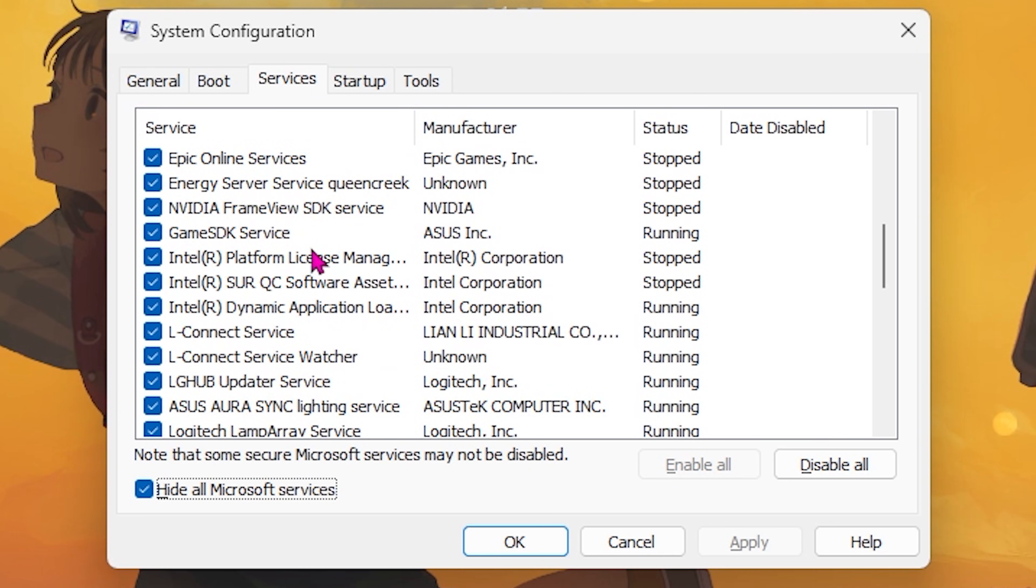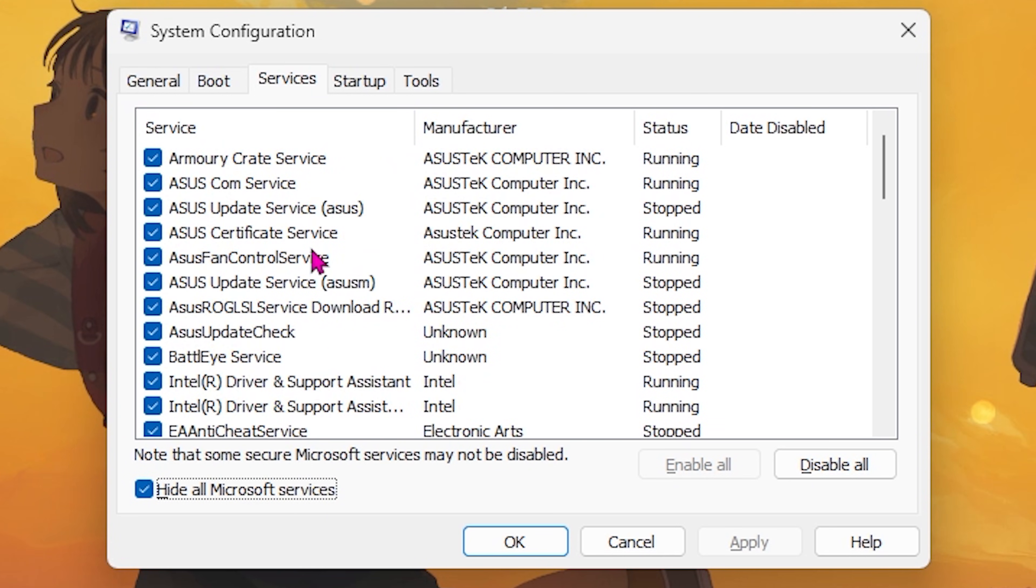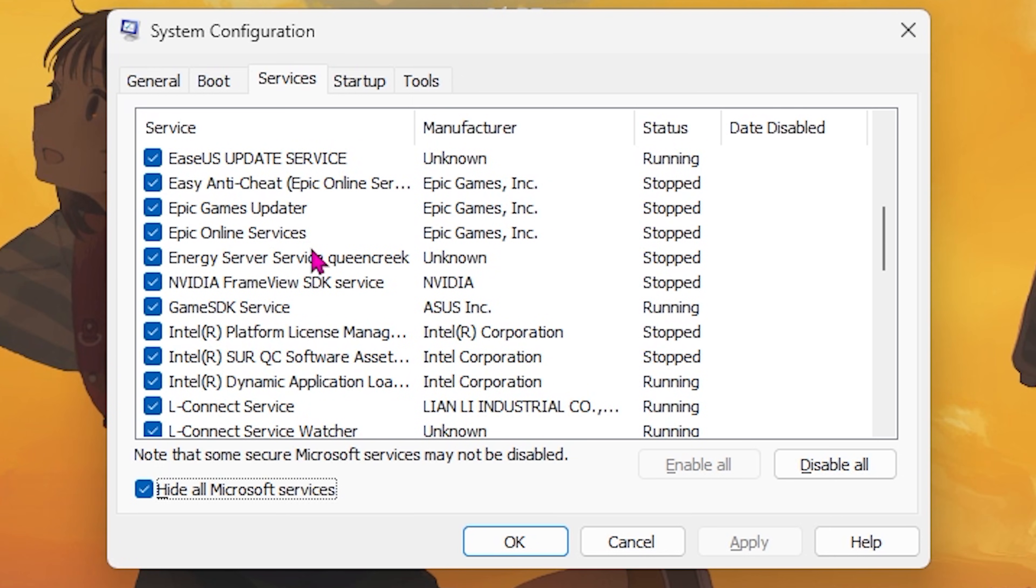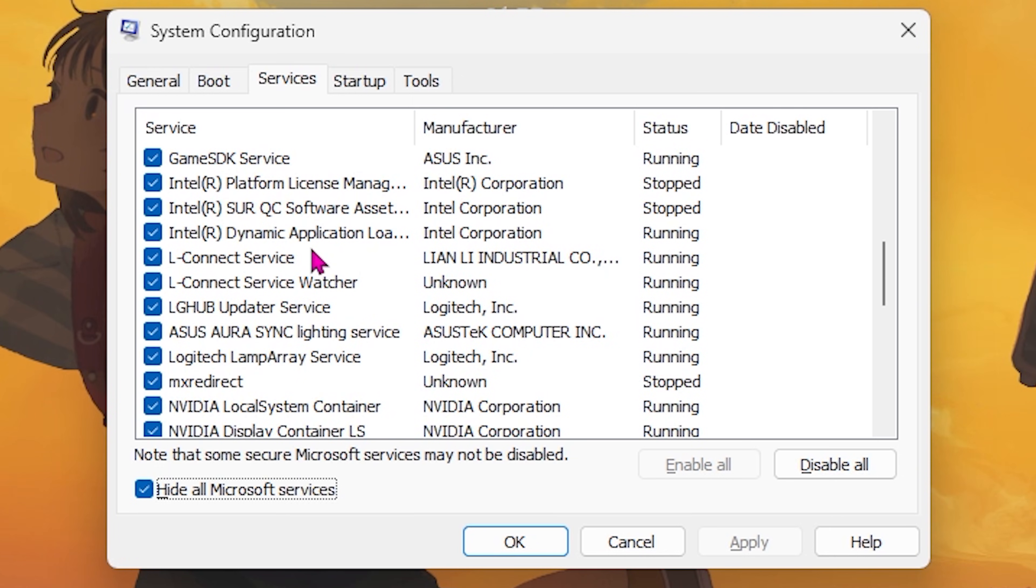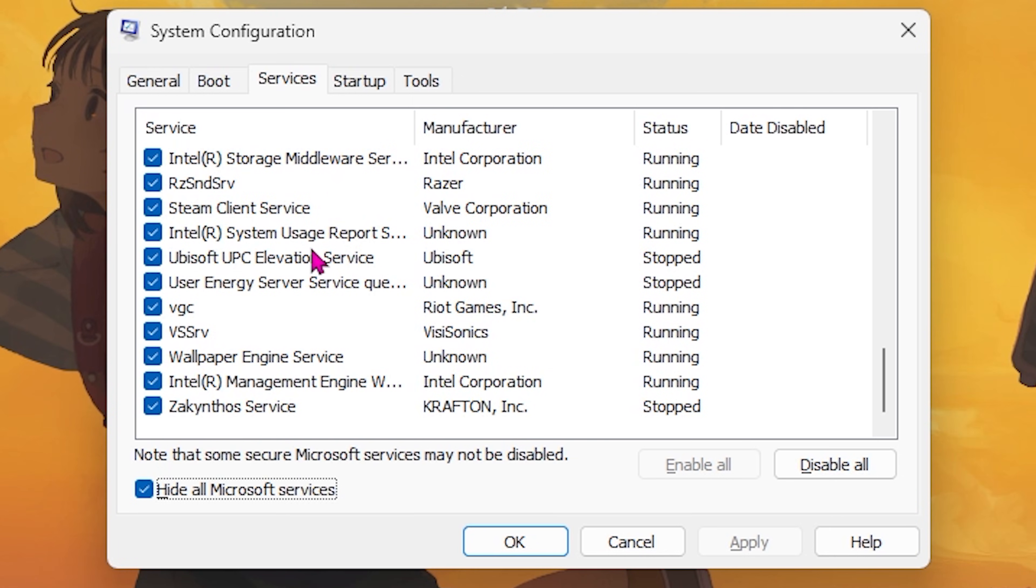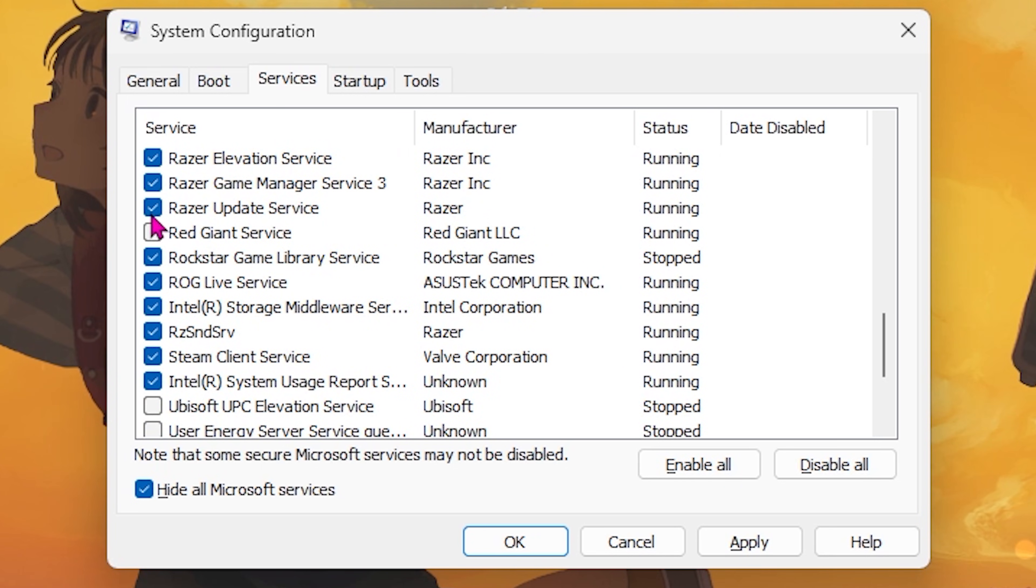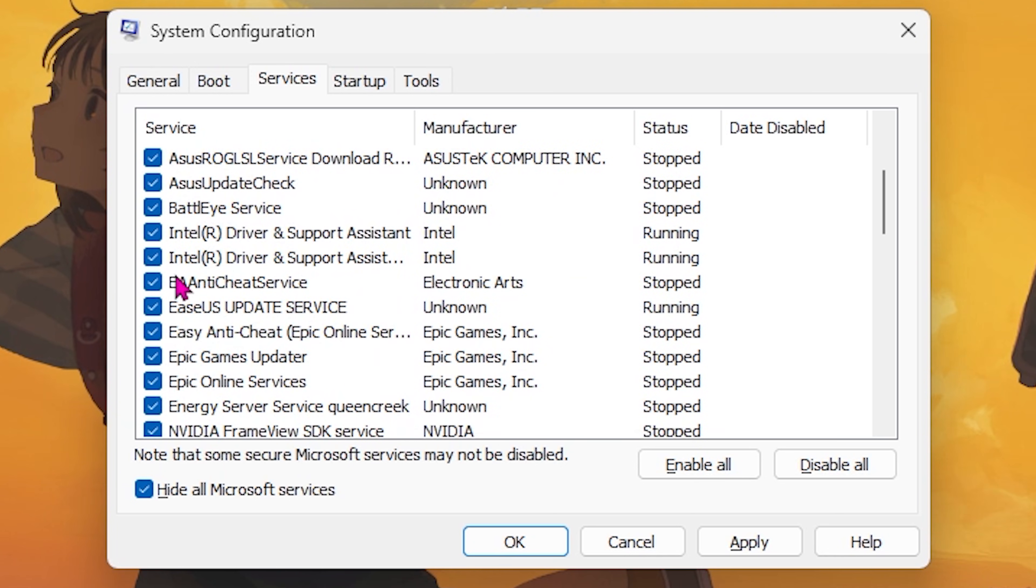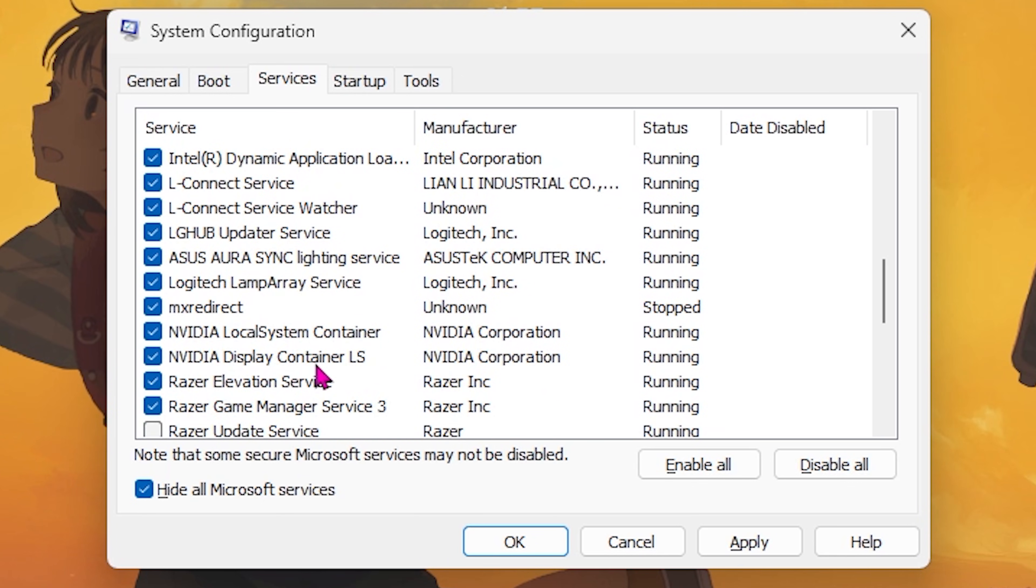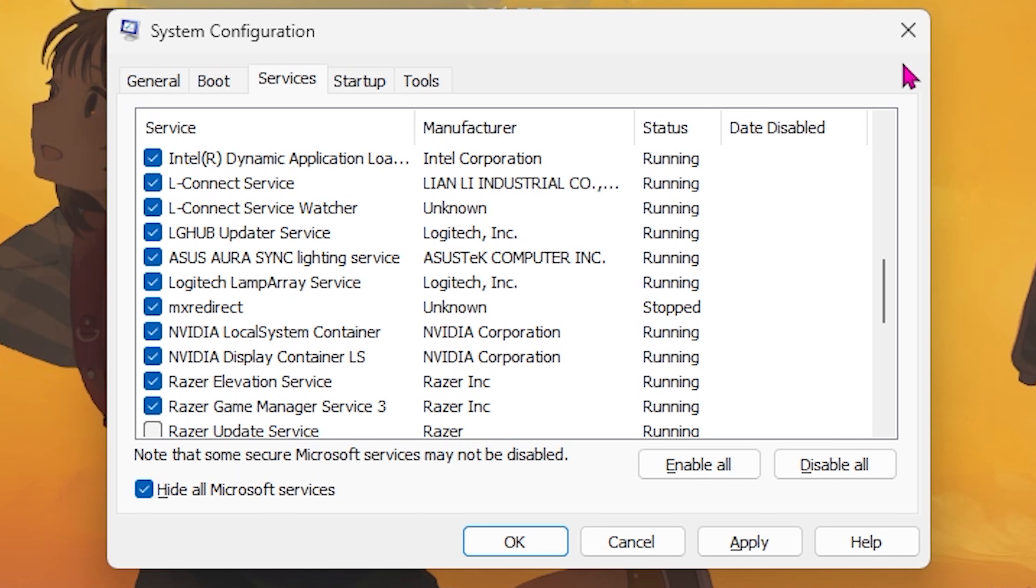After that, head over to the Services tab and click on Hide All Microsoft Services. Then you can start disabling services which you don't need. Some of these include browser update services, RGB services, fan control services, and other services that you feel you do not use, such as Ubisoft User Energy Server, Red Giant Service, Razer Update Service, ROG Live Service. You can simply uncheck these services and they will only run when you boot those applications. Otherwise they would be stopped in the background. It is highly recommended to use as few services as you can to optimize performance and reduce the number of processes running in the background.